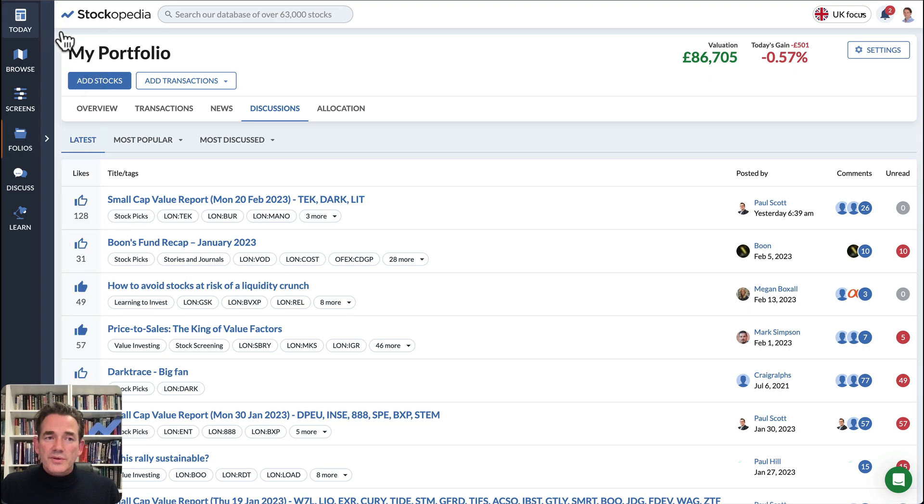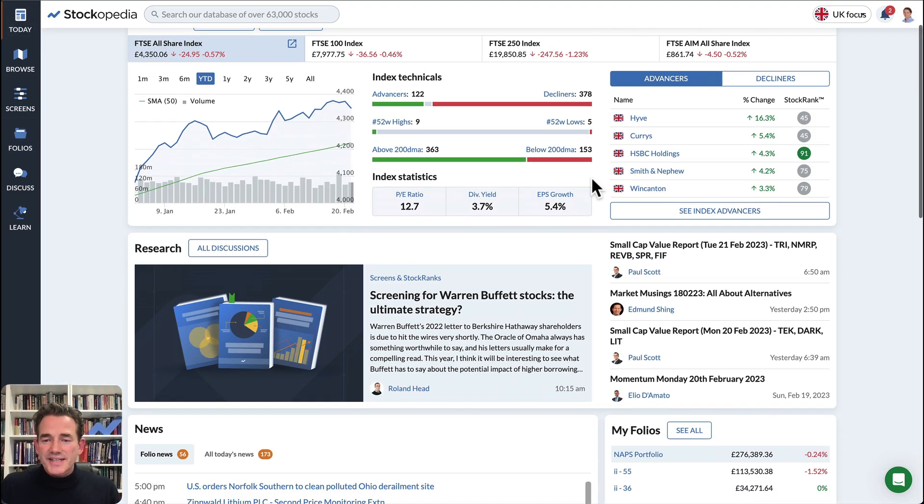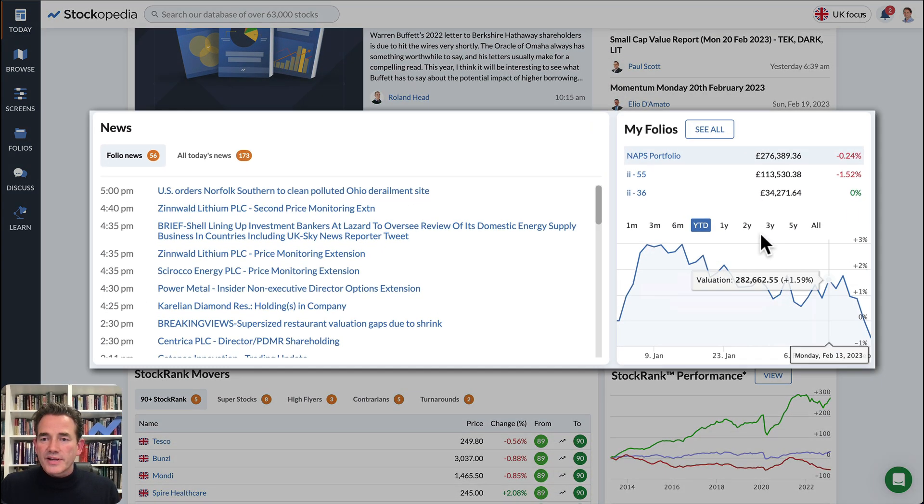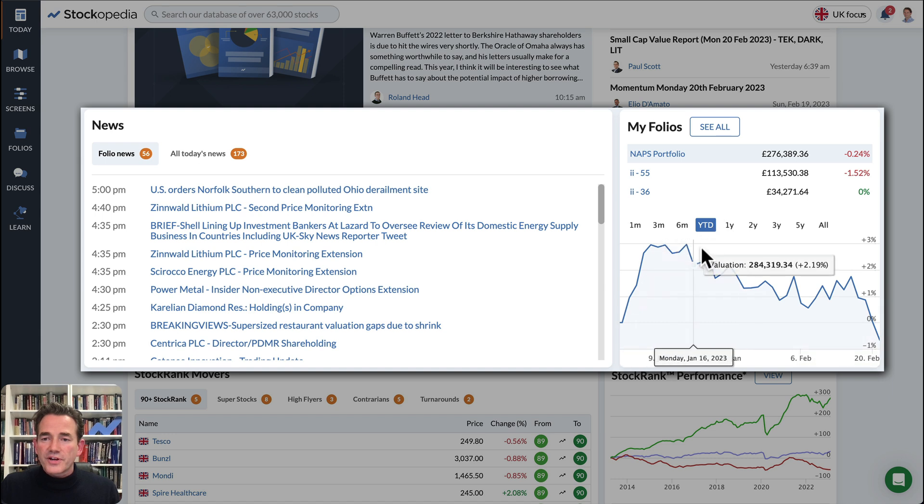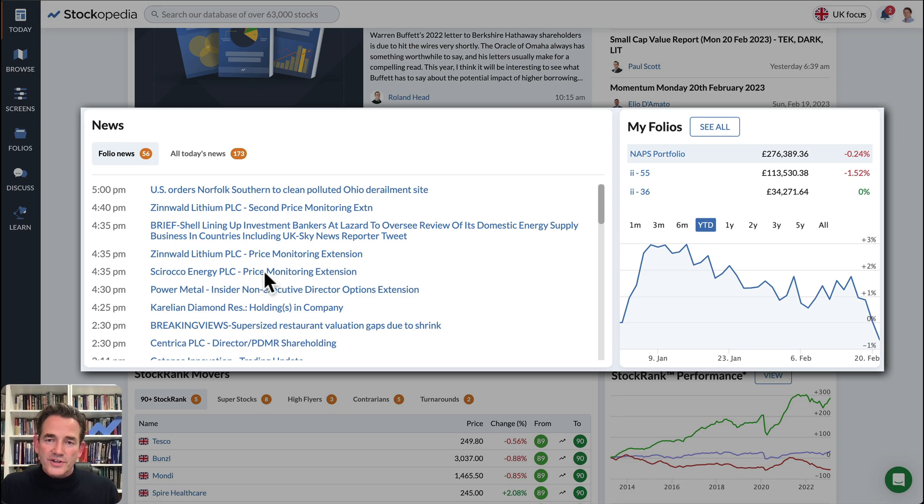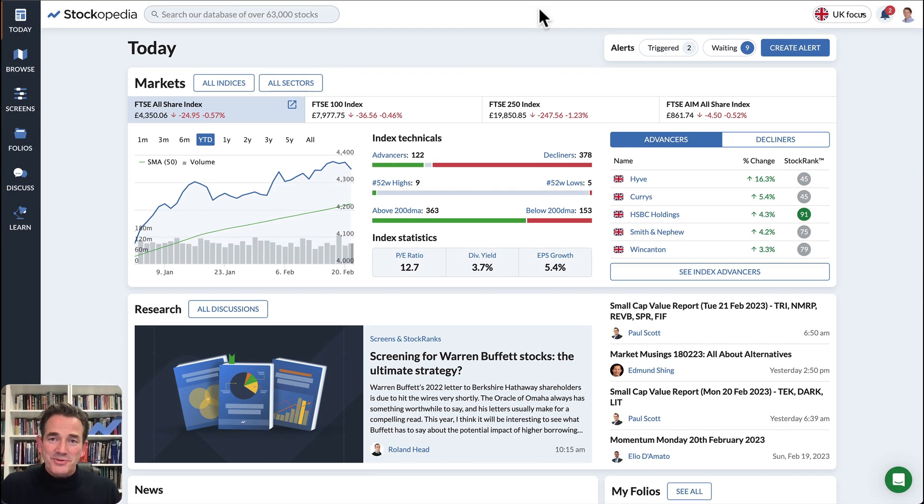There is also on the today page a widget as you scroll down, which gives you a summary of different portfolios that you've uploaded, as well as your ability to scan all the news across all your portfolios at once. I highly recommend uploading your portfolios.